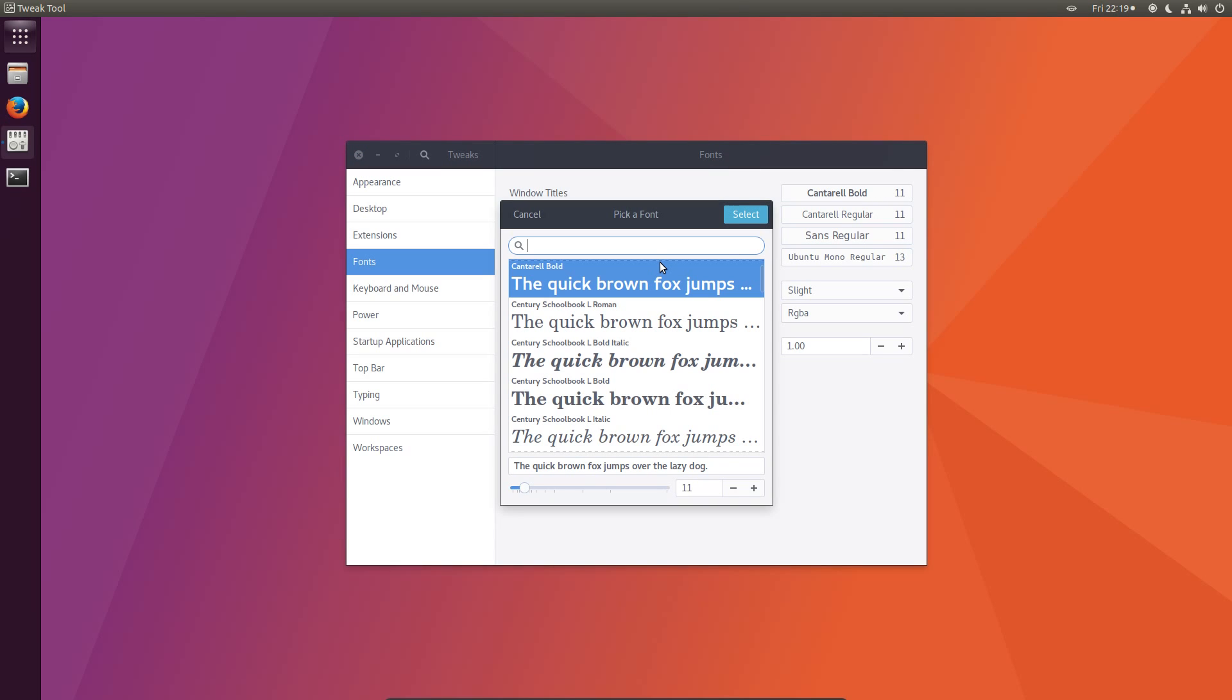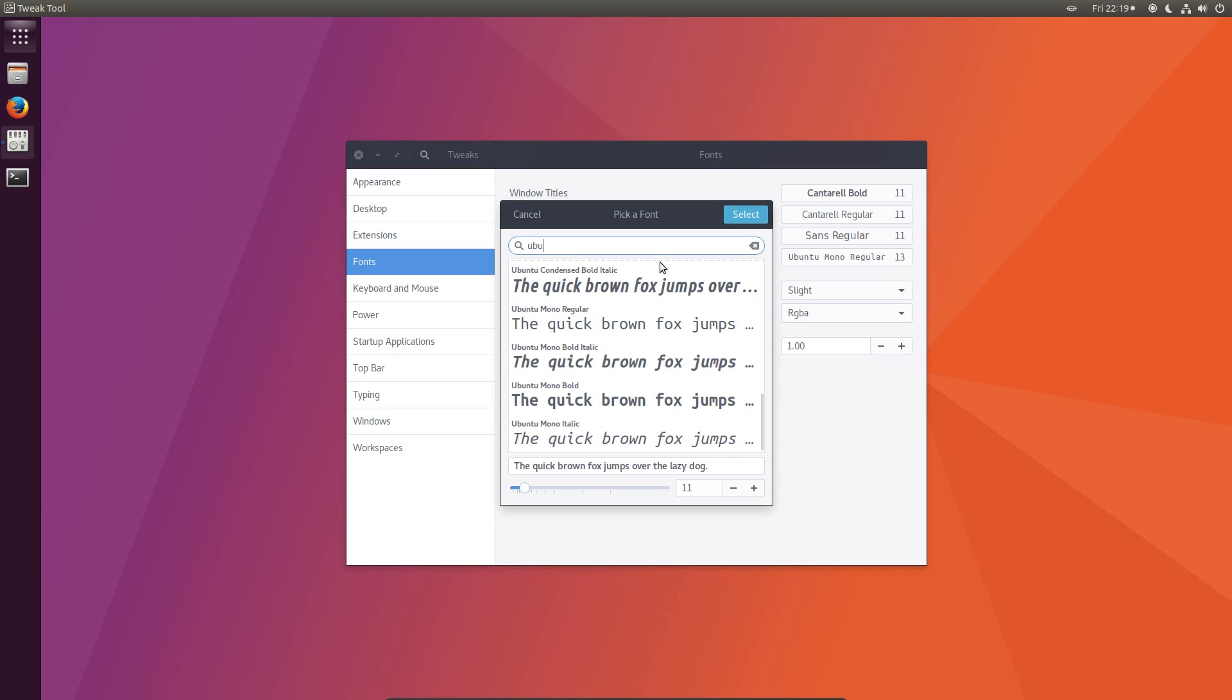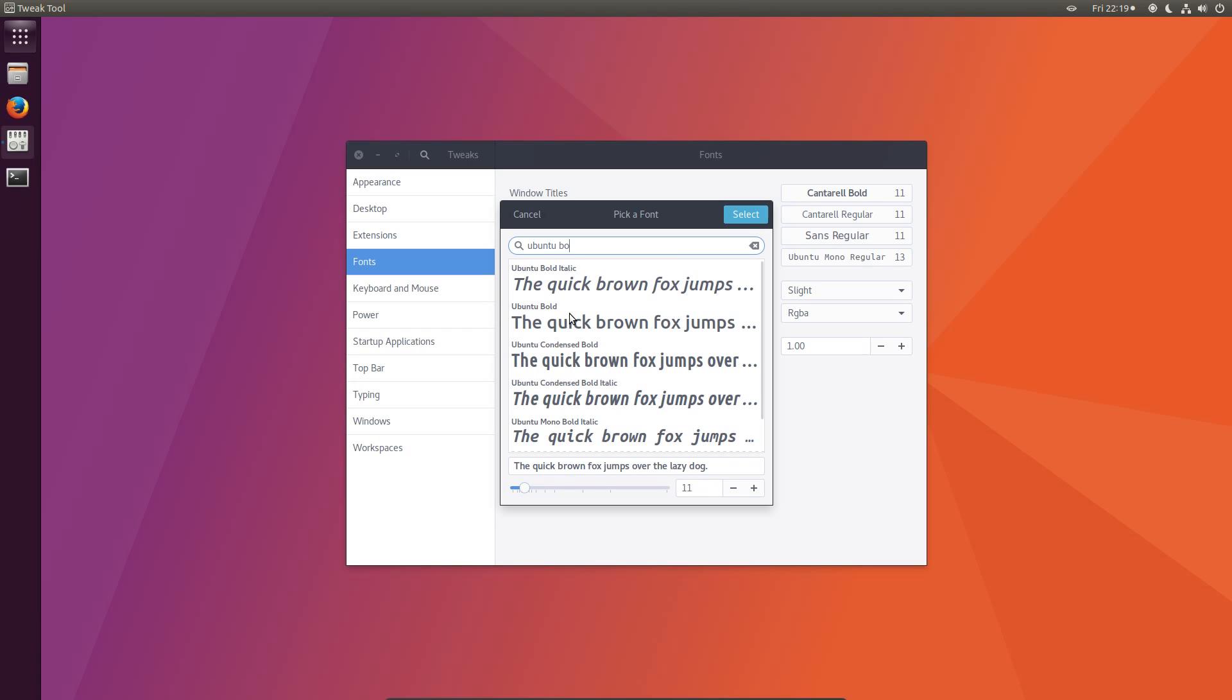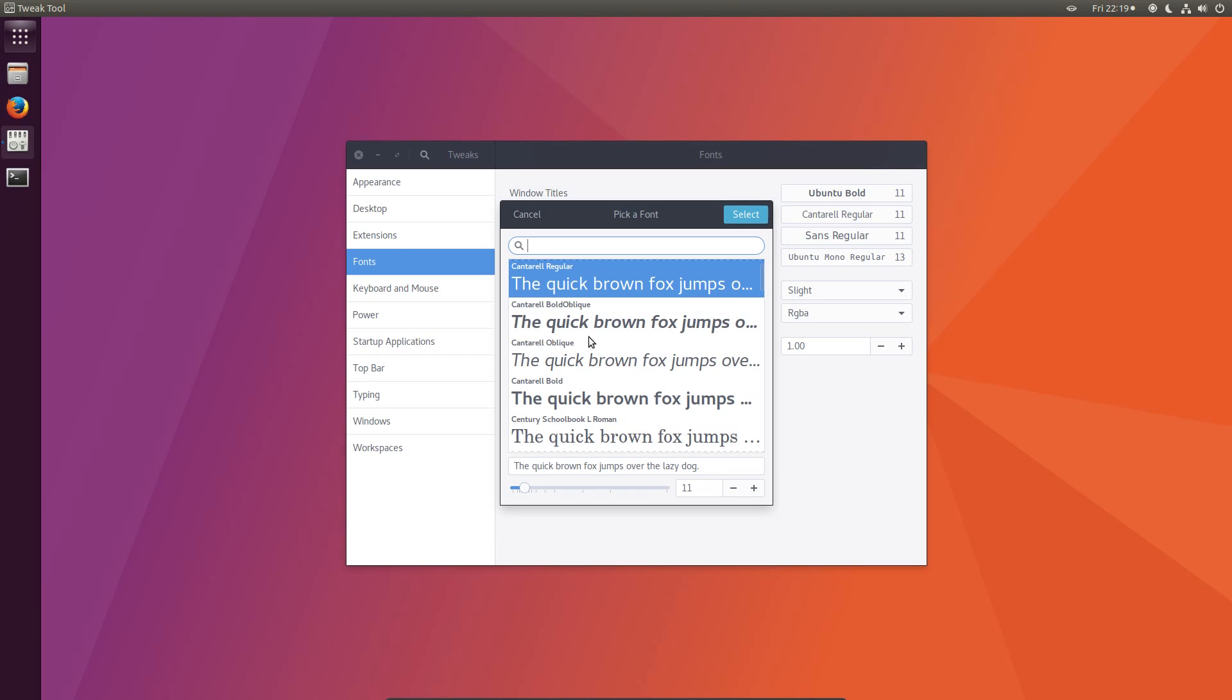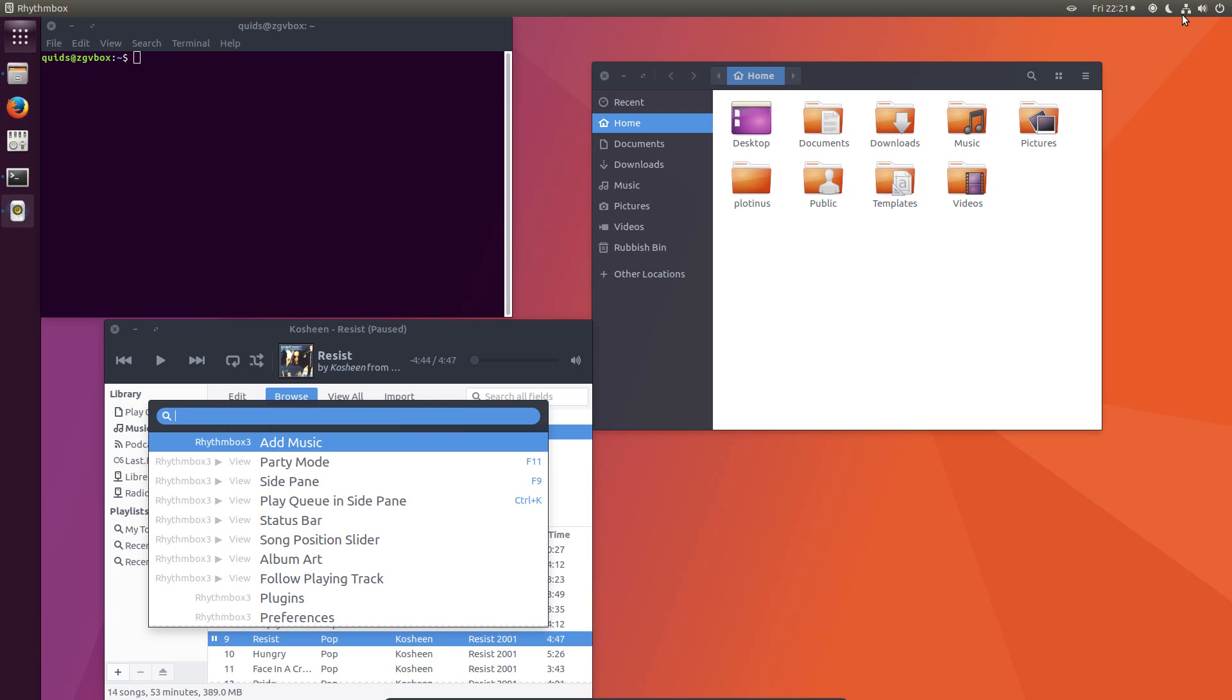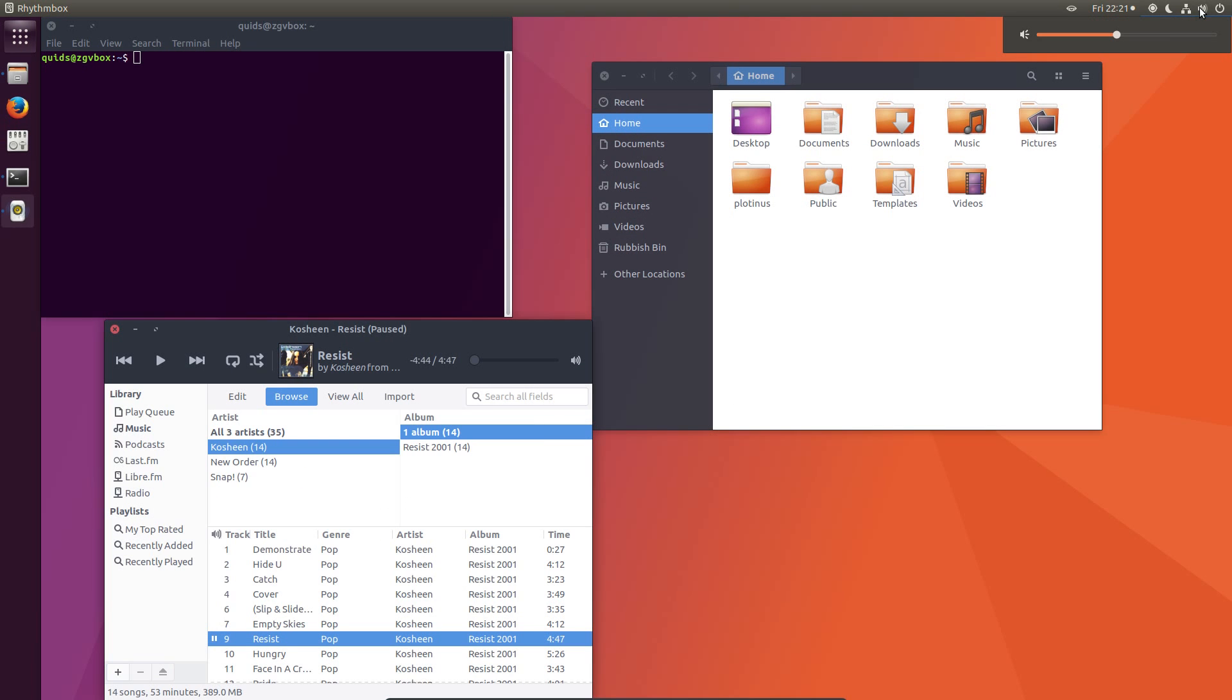And the final thing would be changing the font. But I'm sure I don't need to talk you through this one. So I'll just show you the first one. Ubuntu. Want something slightly bolder for the window title. There you go. And that is how to get the GNOME desktop looking like the Unity desktop. And thanks for watching, I'll see you all later.